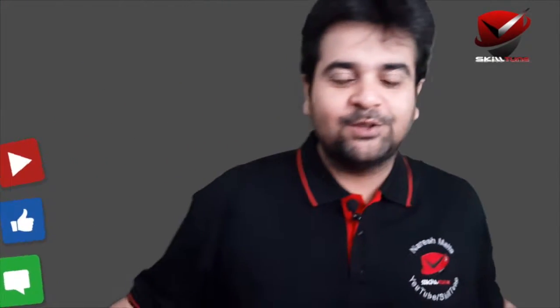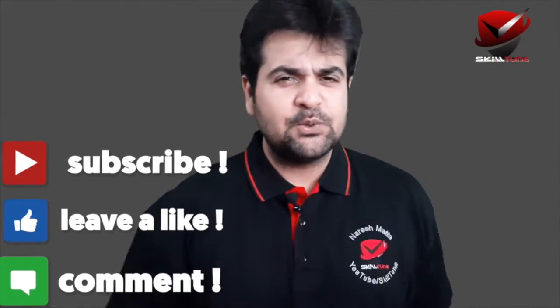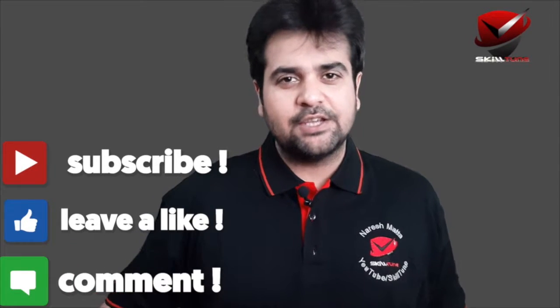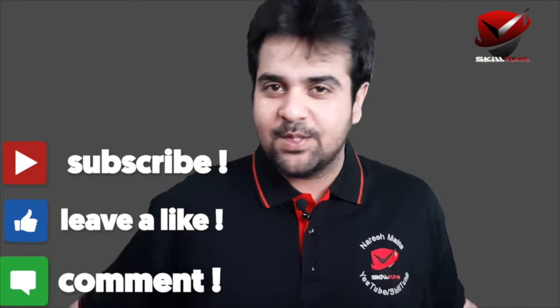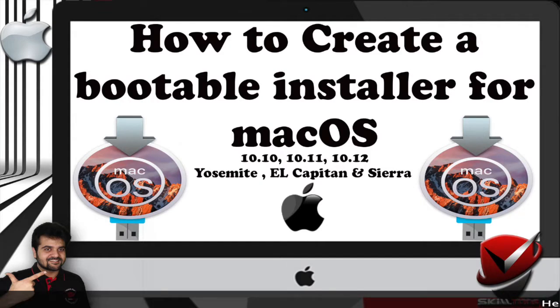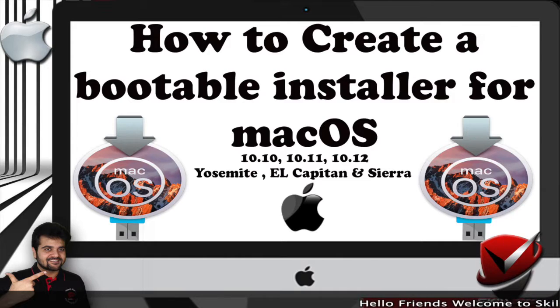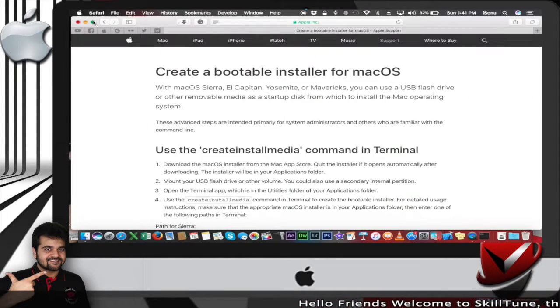Hello friends, welcome to SkillTune. This is Naresh, your host. Today we're going to learn how to create a bootable installer for macOS.